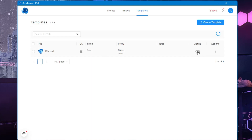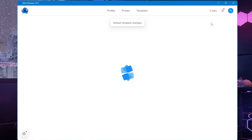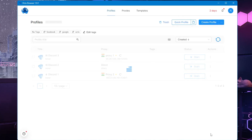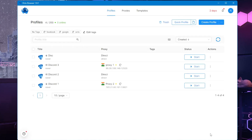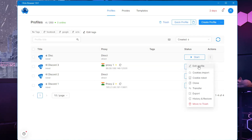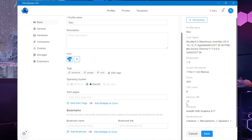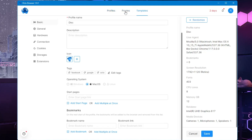Choose all the information for this template, then click 'Create Template'. Once created, simply enable the active option. The next time you go to create a profile, at the top in the template section you'll find that particular template. Select it and click 'Create Profile' — all the information you configured will be automatically loaded. For example, I selected Mac OS and 12 gigabytes of RAM, and it's automatically applied.